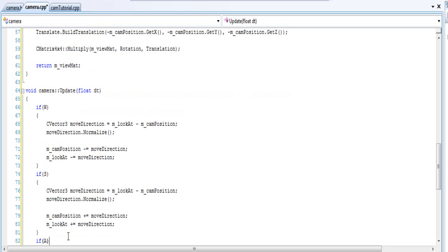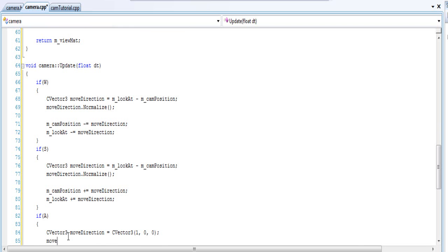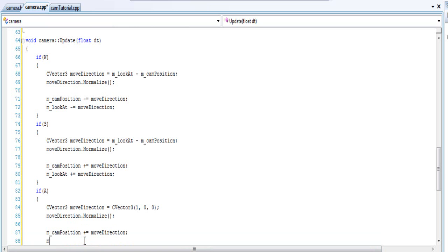If the A key is pressed, this is a little bit simpler. The move direction equals our right vector. You can normalize it — I don't think you have to, but just to be safe I'm going to normalize it. Then cam position plus equals the move direction, and don't forget to do it to the M look-at as well.